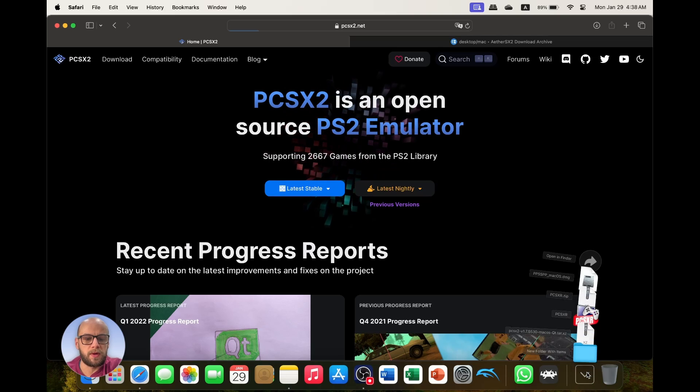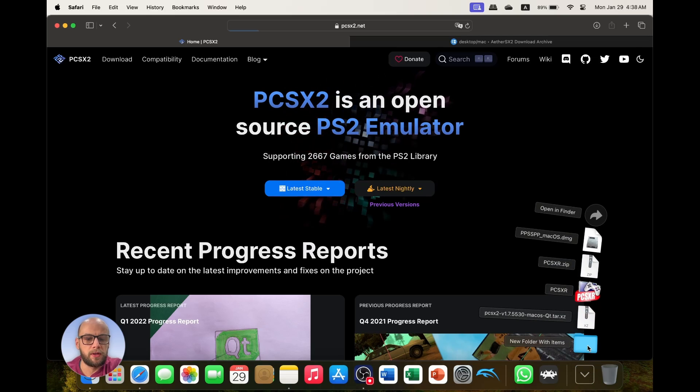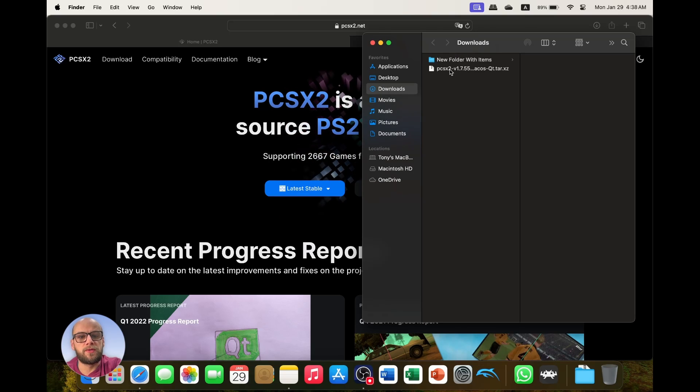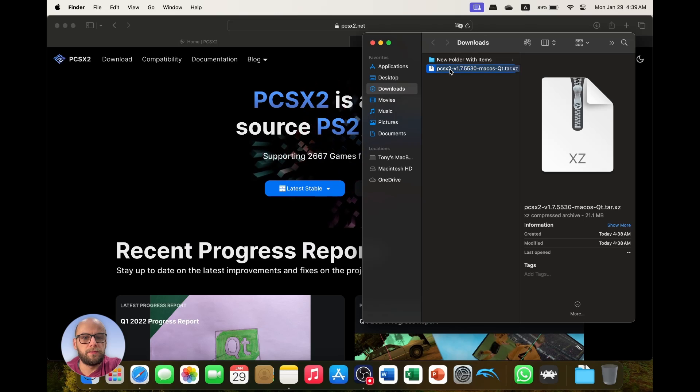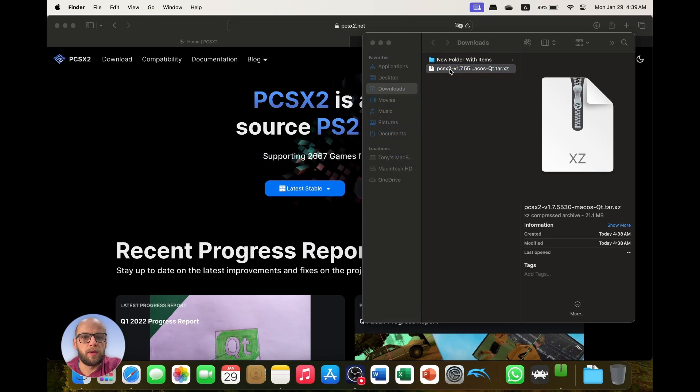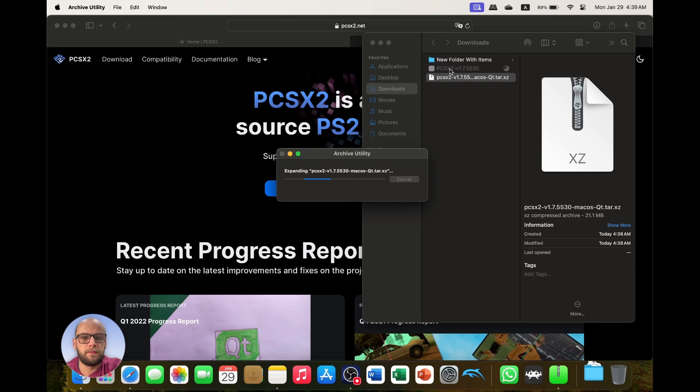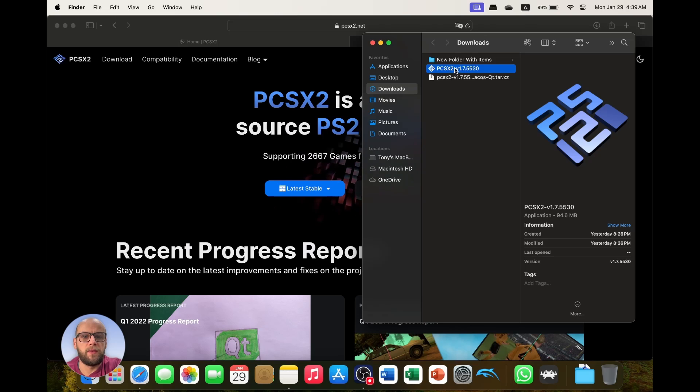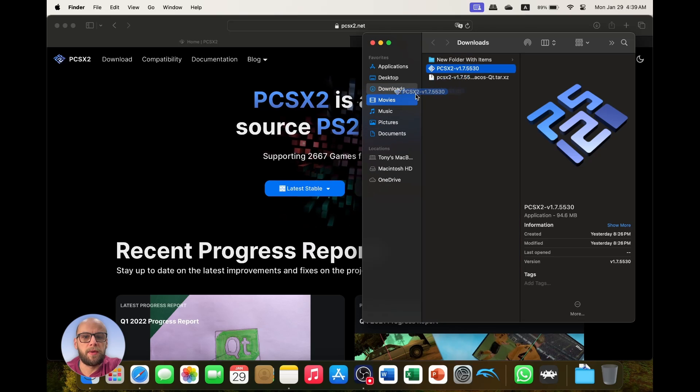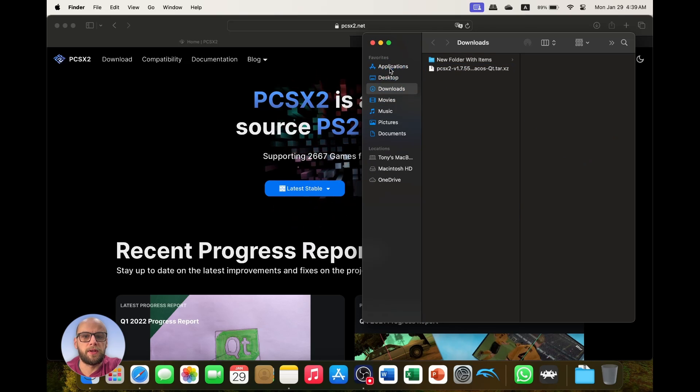Next we go to our downloads folder, then we go to our downloads folder and open the zip file by double clicking. That will give you an application and you want to copy that into your Applications folder.